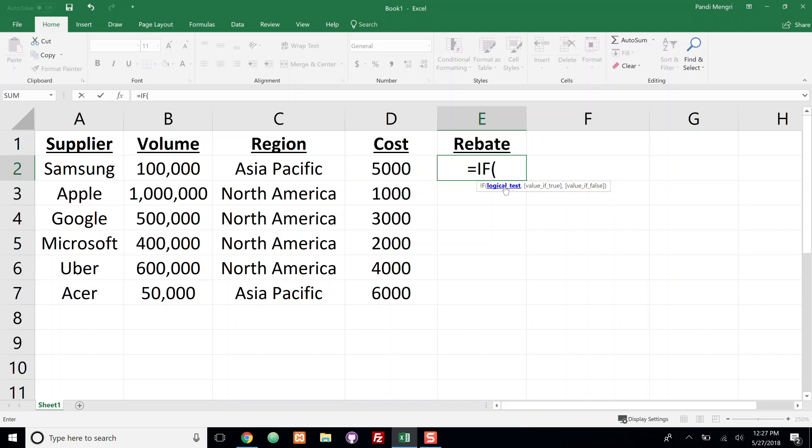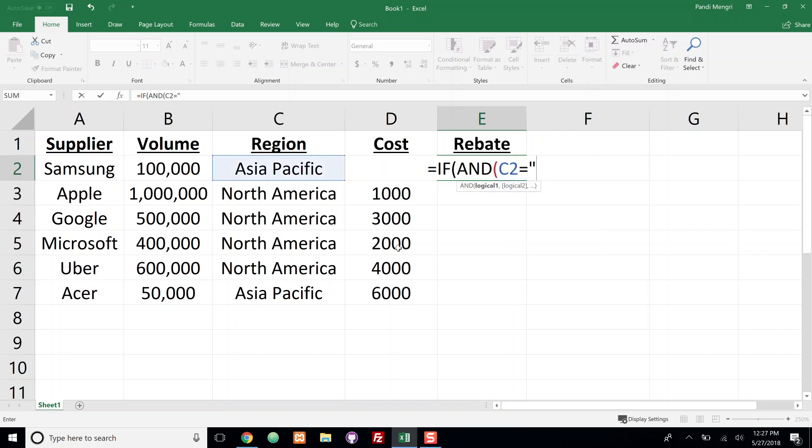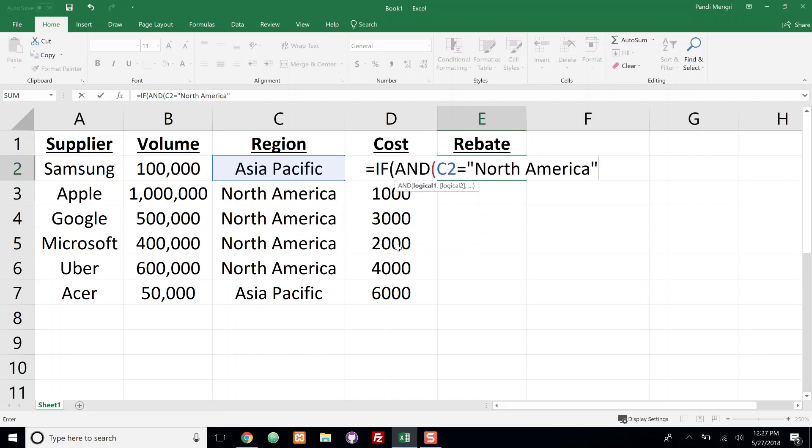I'm going to go ahead and use the AND function. So we see in the AND function it gives us the opportunity to pass in a bunch of logical tests. And the first one is I want to test the region. So I'm going to say C2 equals North America. So it's as if I'm saying if the region equals North America then go ahead and continue.